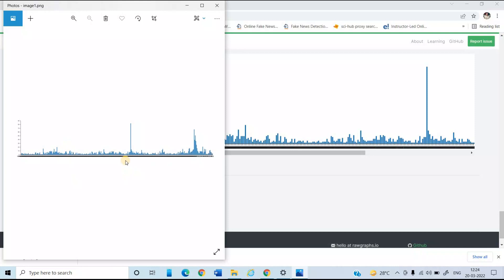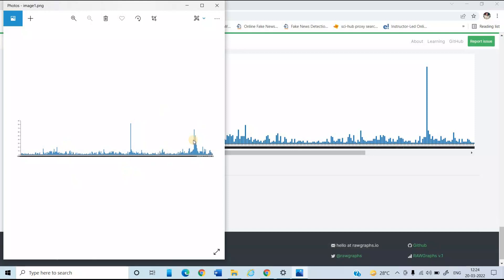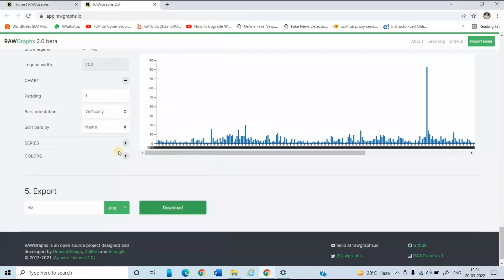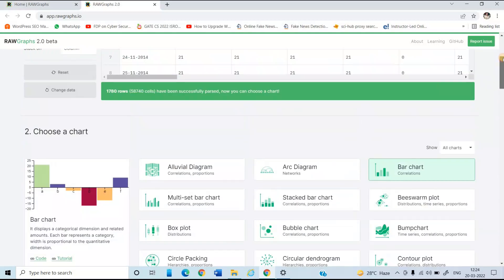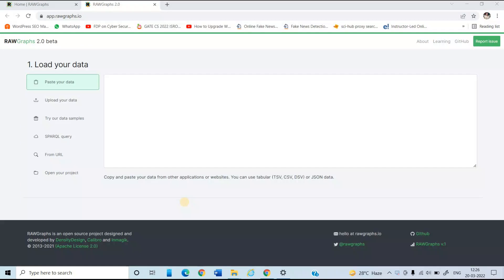So now you can see, you can easily just use this graph in your paper or where you want to show this. So by this way, you can make graphs easily with the help of this particular website. Let's see another example using the raw graphs site.